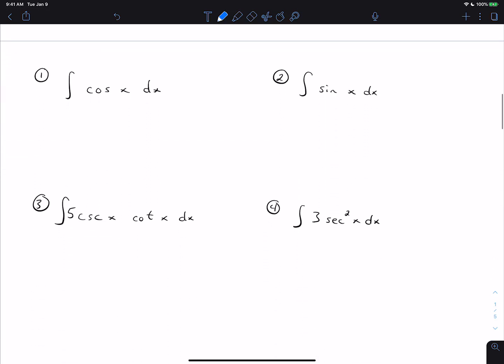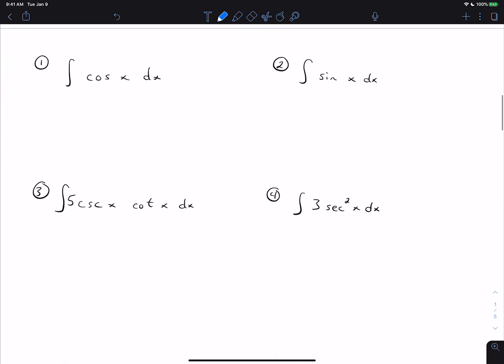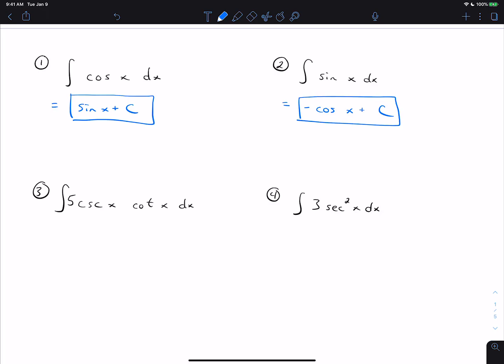Looking at these four problems, the first two match the basic forms exactly. The integral of cosine is sine x plus C — it's positive sine because the derivative of sine is positive cosine. The antiderivative of sine is negative cosine because the derivative of cosine is negative sine. Both of those are easy problems, but very easy to get backward because of the negative signs.